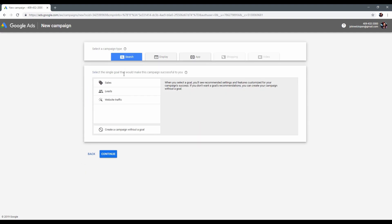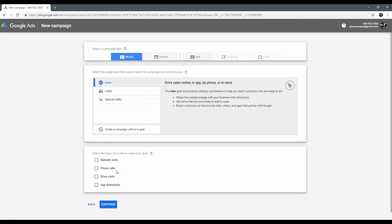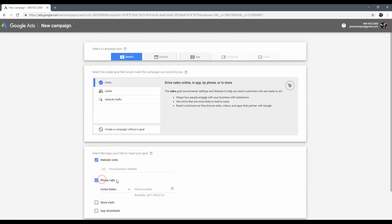Here we start to create our campaign. Select a campaign type. In our case, we need search campaign, then select sales as a goal, and set your website link and phone number.